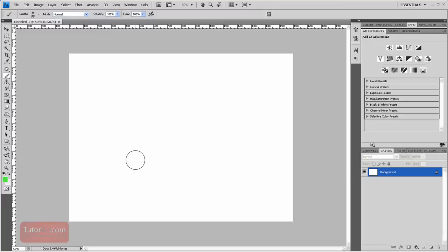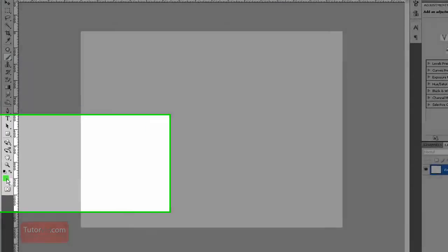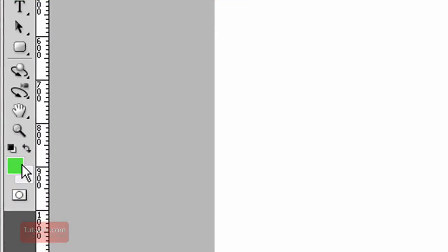Welcome to another Photoshop tutorial from tutorvid.com. There's a couple tools that require you to pick a color, and that's done down here. Right now you can see that the current foreground color is green and the background color is white.